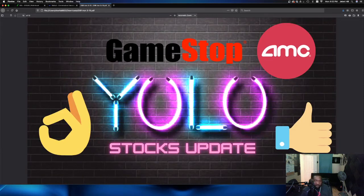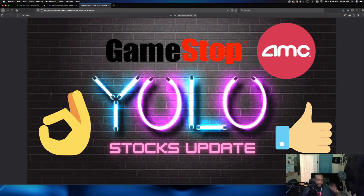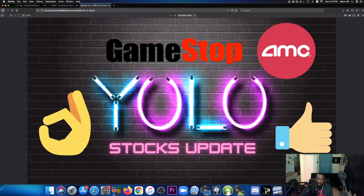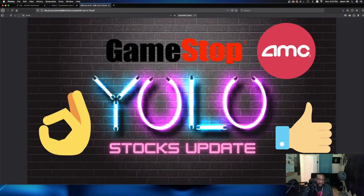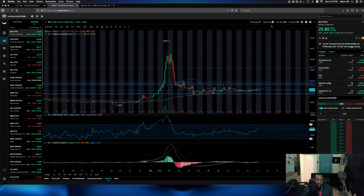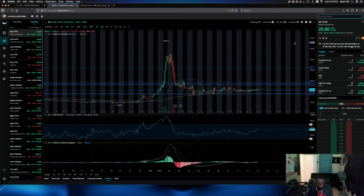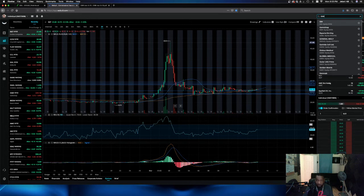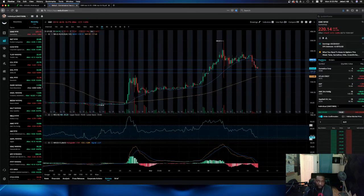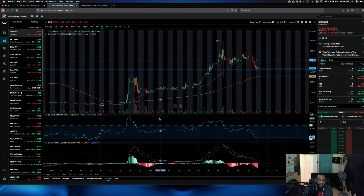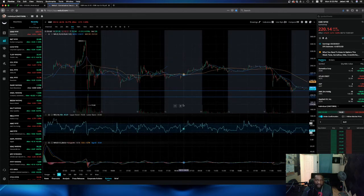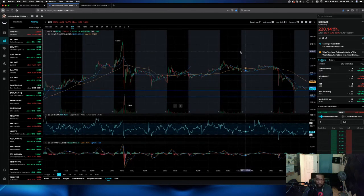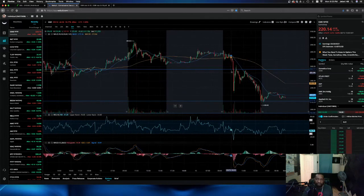And now finally, we're on to our YOLO stocks. YOLO stocks. So AMC, GME. GME has been okay today. AMC, thumbs up for today, guys. I'm trying to tell you that you don't need to worry. This is a different type of short squeeze.